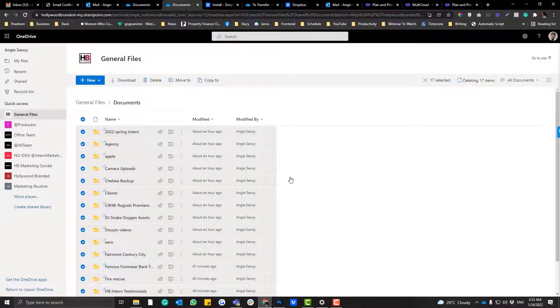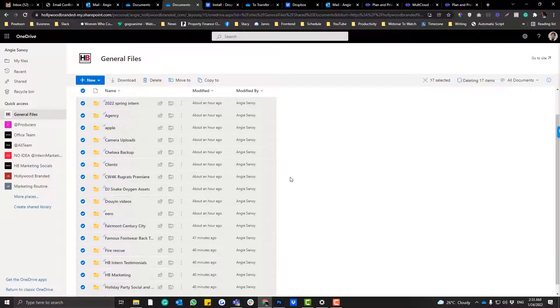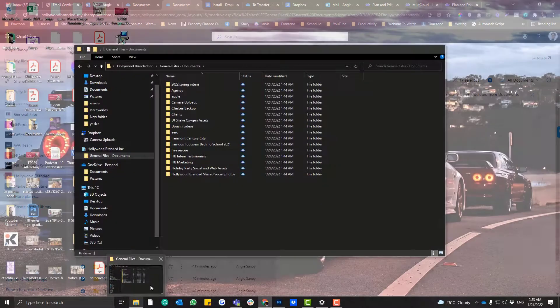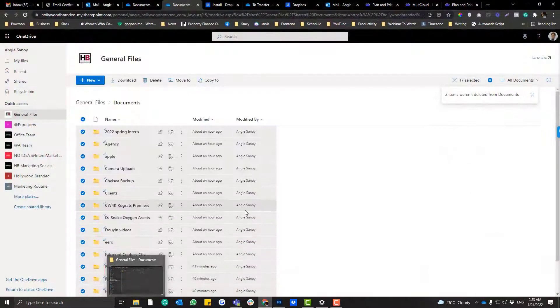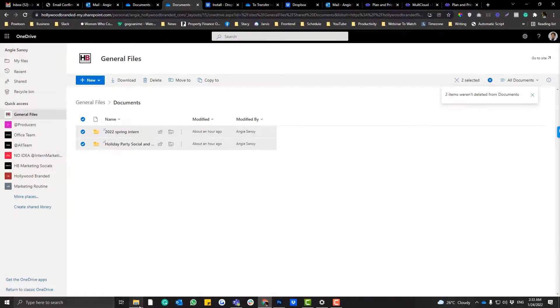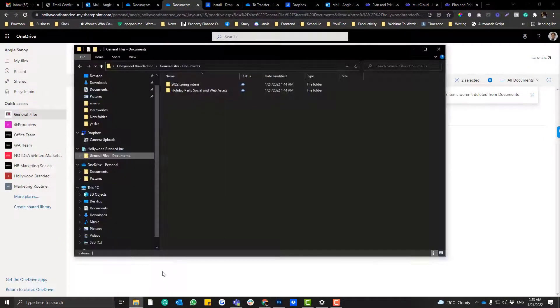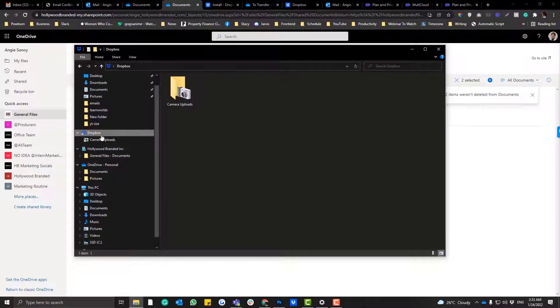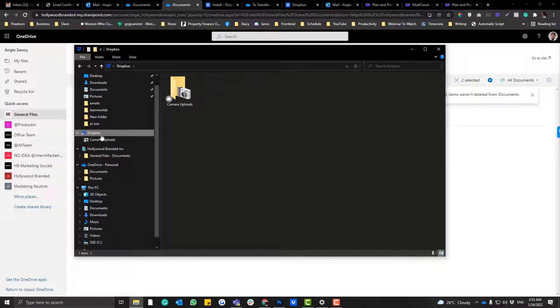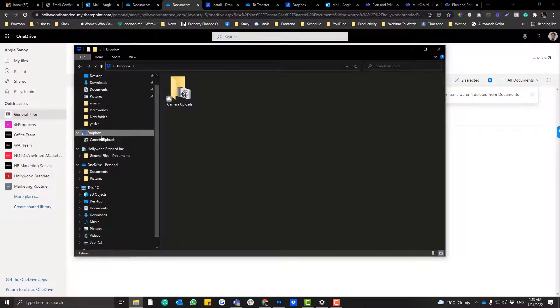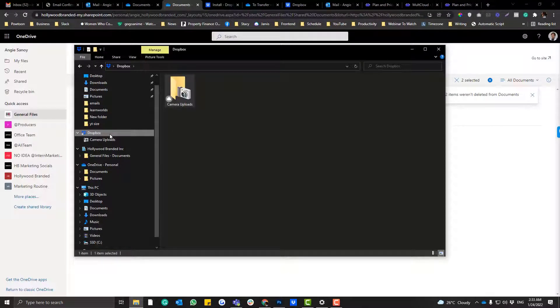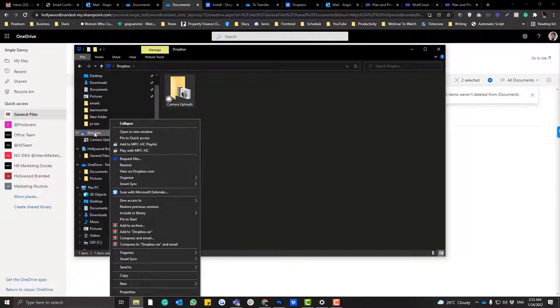Because instead of manually copy-pasting everything, I will just use the migration option. That would be easier. So for Dropbox, you need to connect your Dropbox account. In case it's empty on your end, you just need to click this part here, right-click, and then click the smart links.